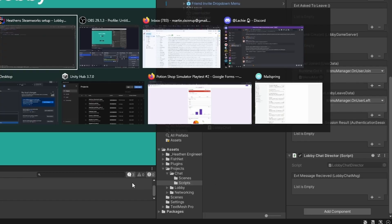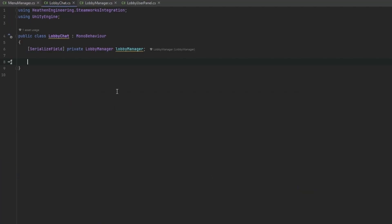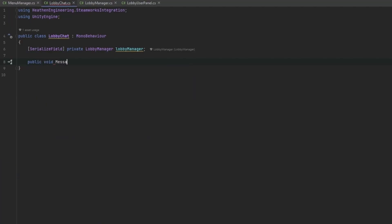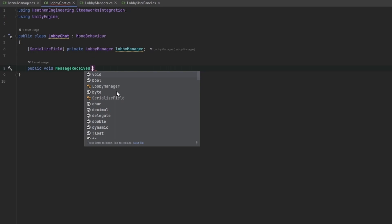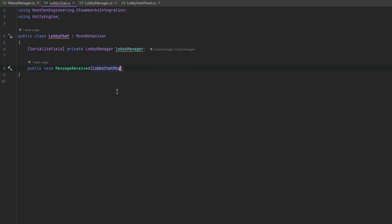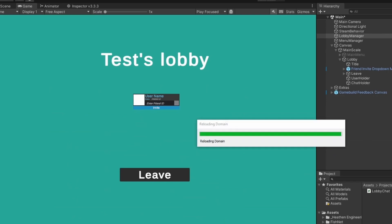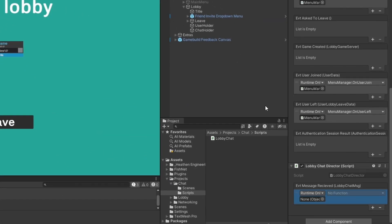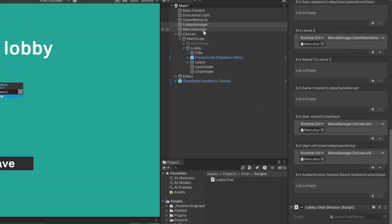Let's make a public void message received function, I'm just going to call it that and we can call it a lobby chat message and we can just call this message like that. Now we can subscribe this to the on message received down here so I'm just going to add that.